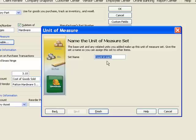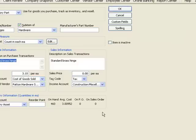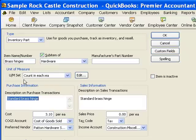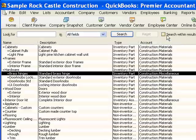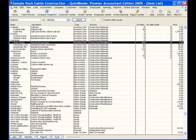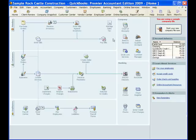Now I have the name of the set count in each, that's fine, I'll just accept that. And so now I have my unit of measure set up. So for this item I can use the multiple unit of measure set count in each. So I'll save my item and when I go to create a purchase order for brass hinges, automatically the unit of measure that comes up is box.